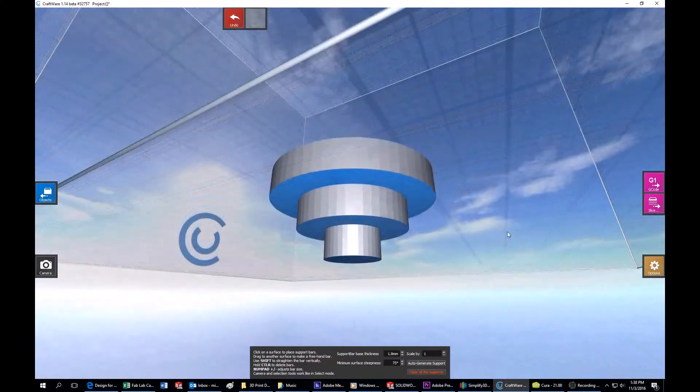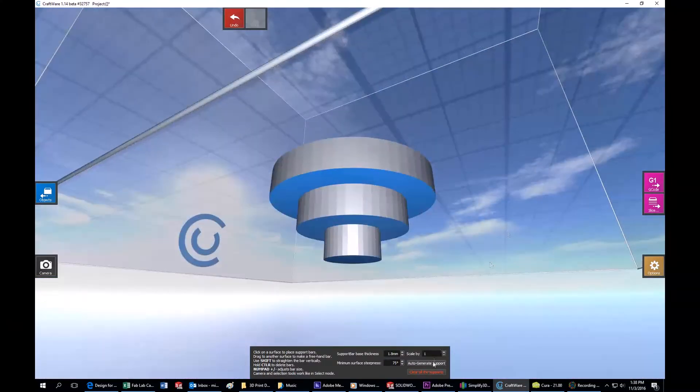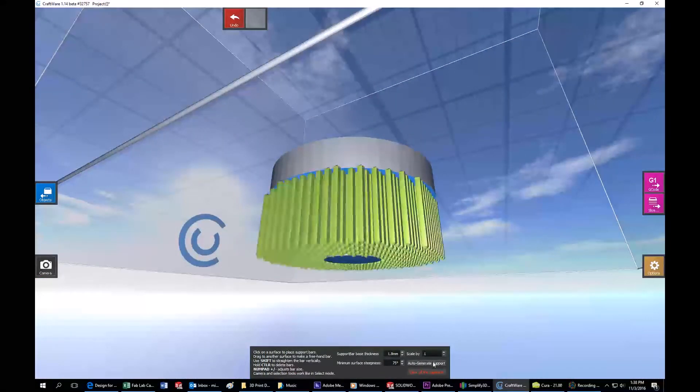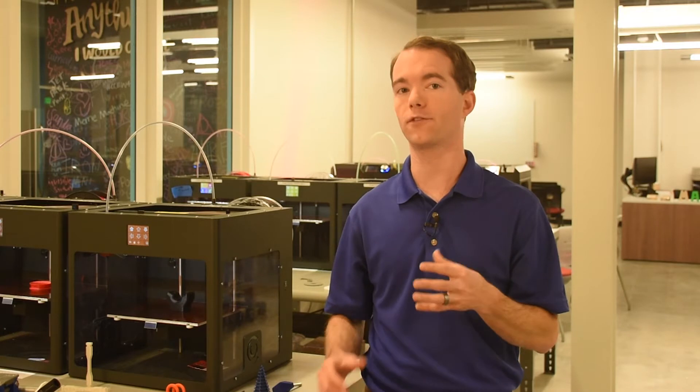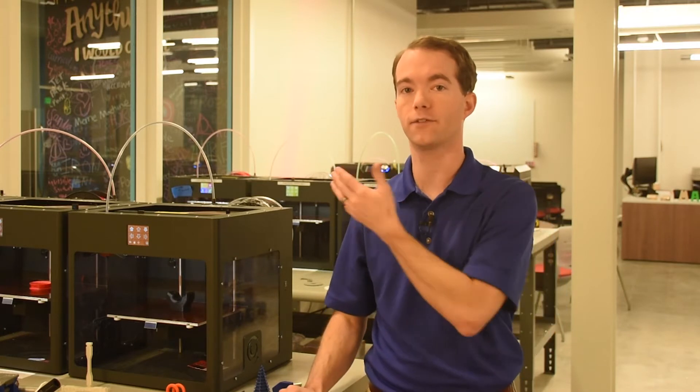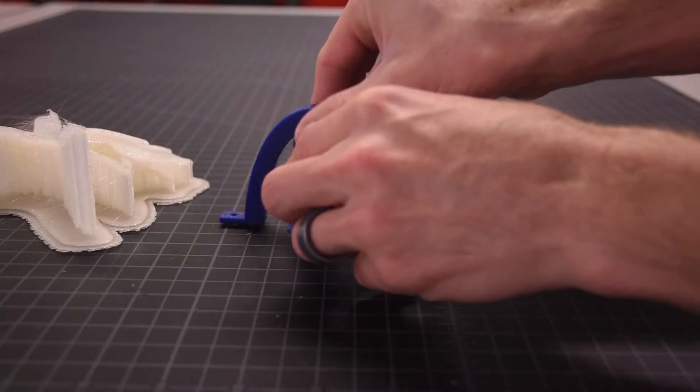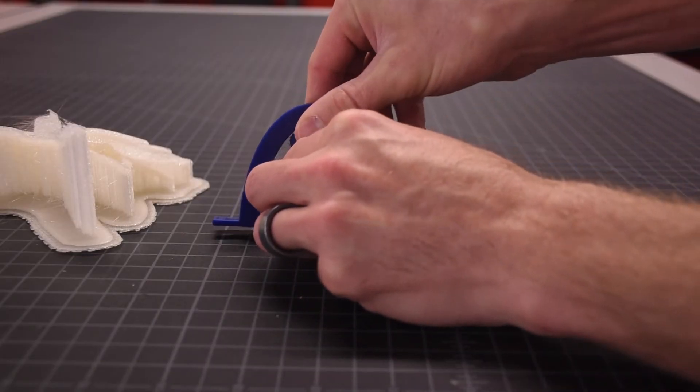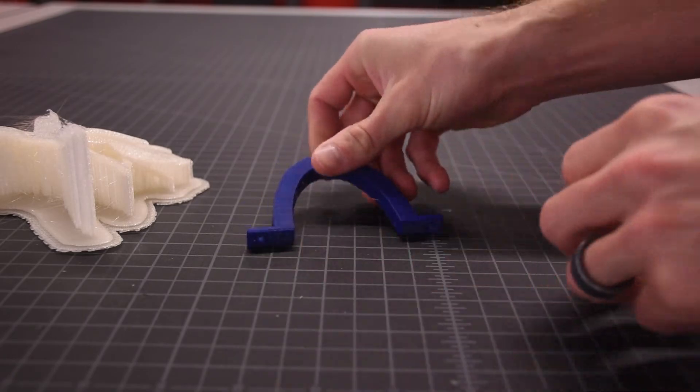Support is filament that is added beneath overhangs in your part. Some machines have a different support material, but most low-cost FDM machines, such as these here, just use the same filament in a slightly different way to support overhangs in your part. It snaps off easily, but it's a pain. The main reason I hate support is that support adds time, adds waste, and mars the finish of your part.